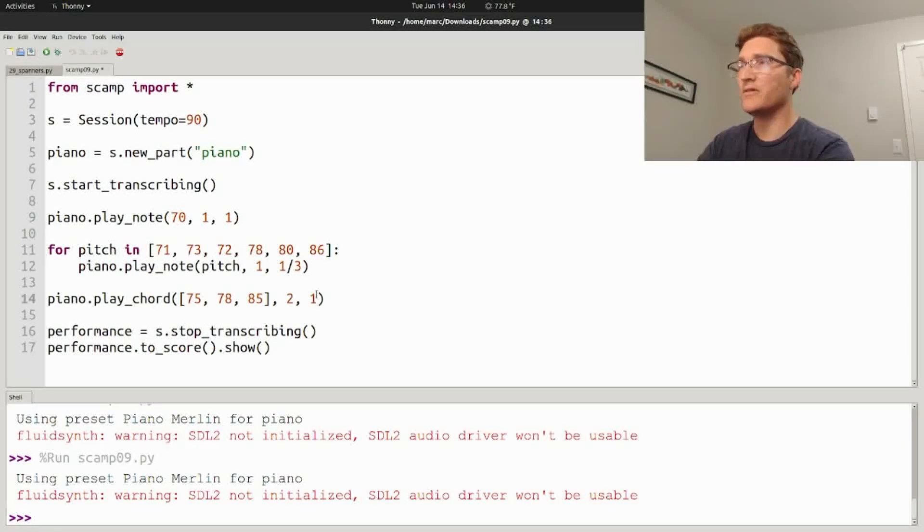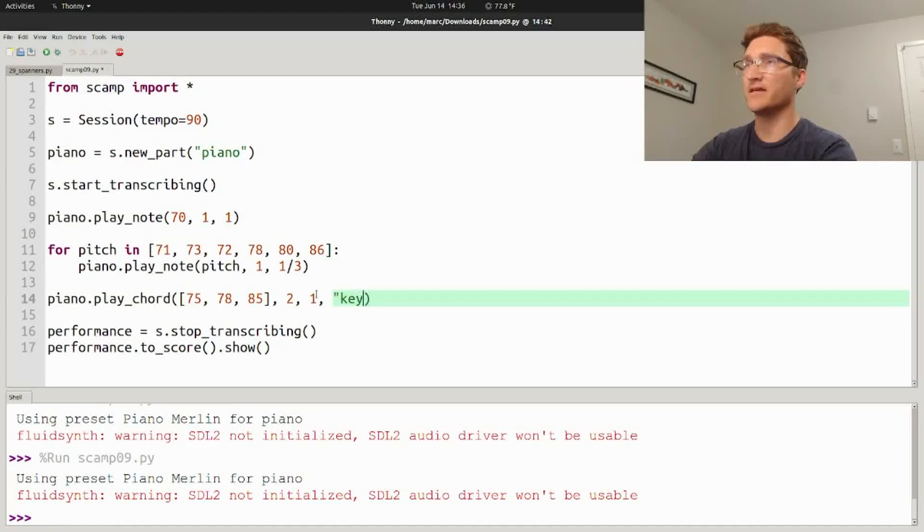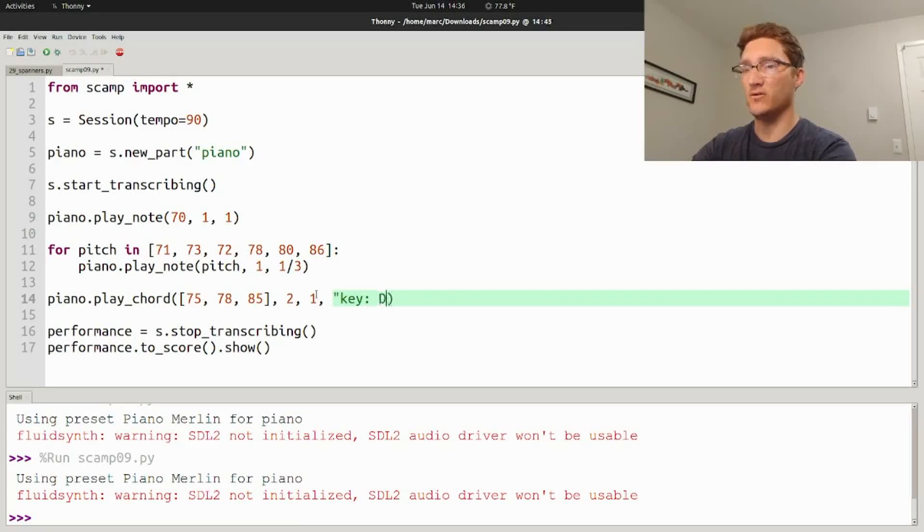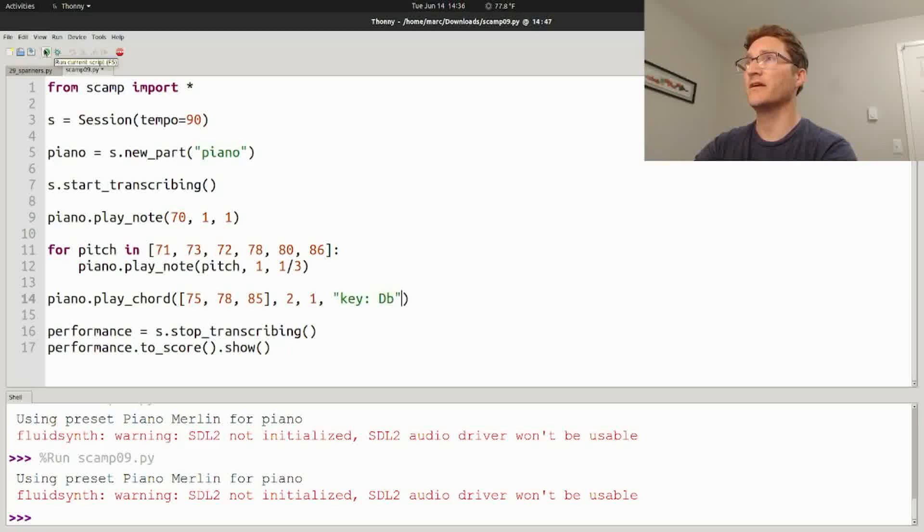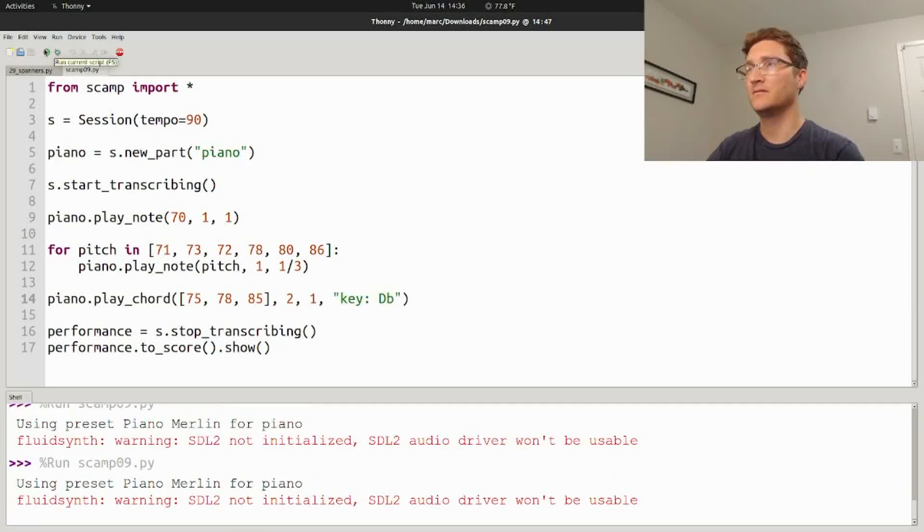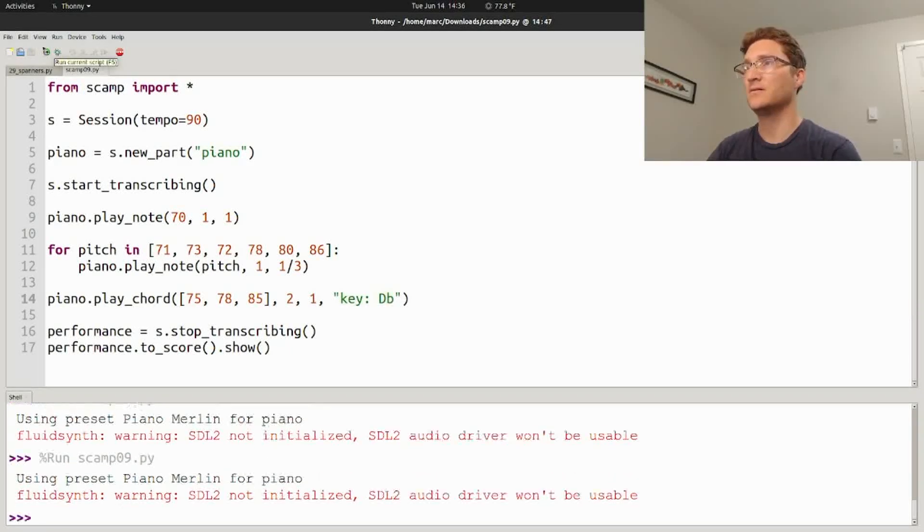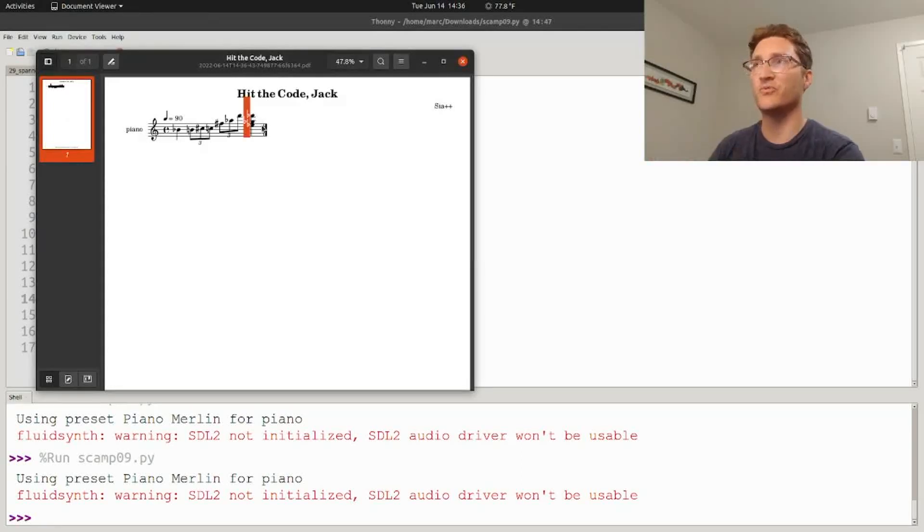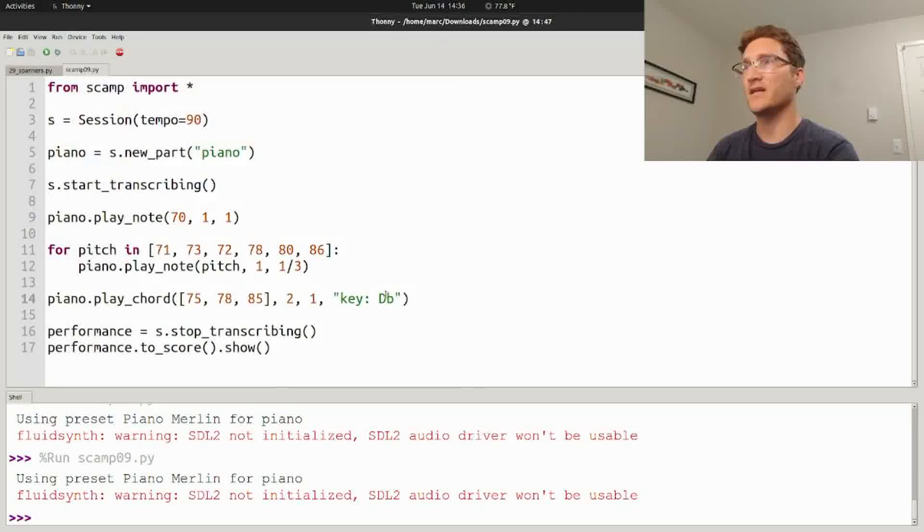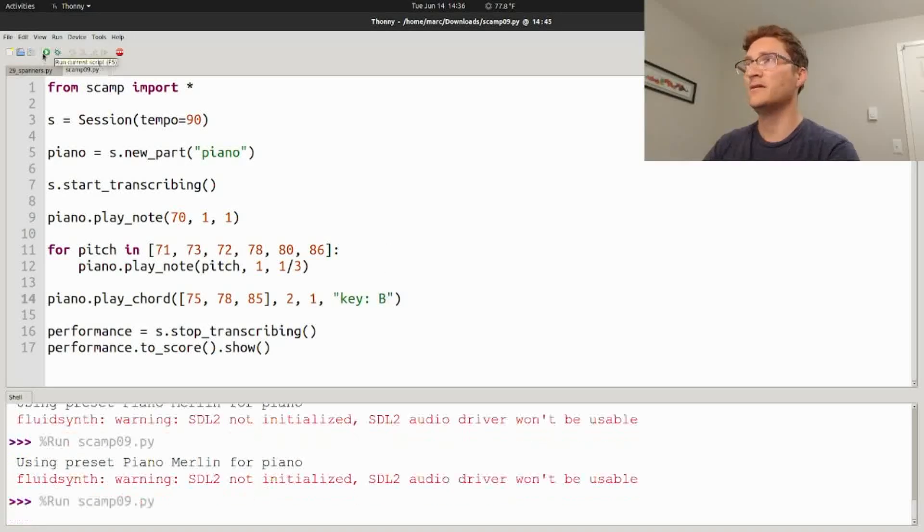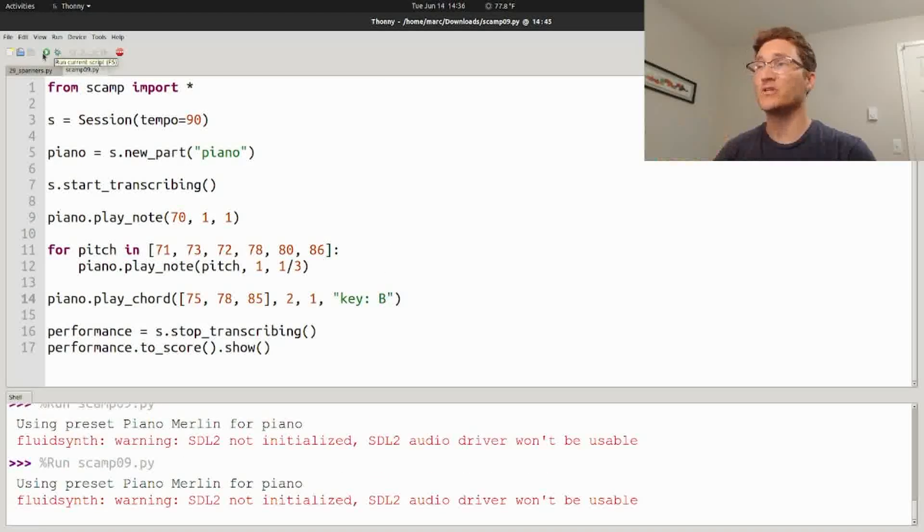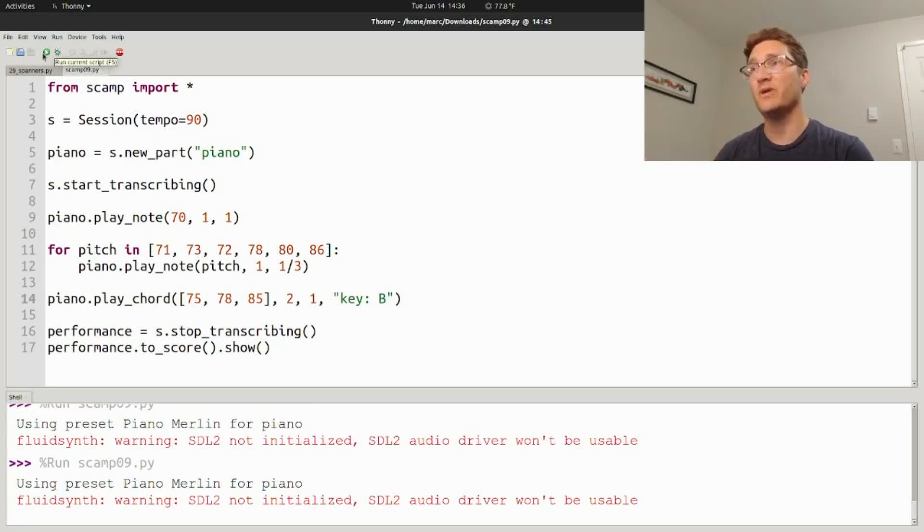Some of you may know that we can change the way that notes are spelled in Scamp by doing something like this: key colon D flat. If I run it like this, then this chord is spelled using the accidentals you want to use in D flat major. Whereas if I say key colon B, it's going to show up as all sharps because those are the accidentals you would want to use in B major.